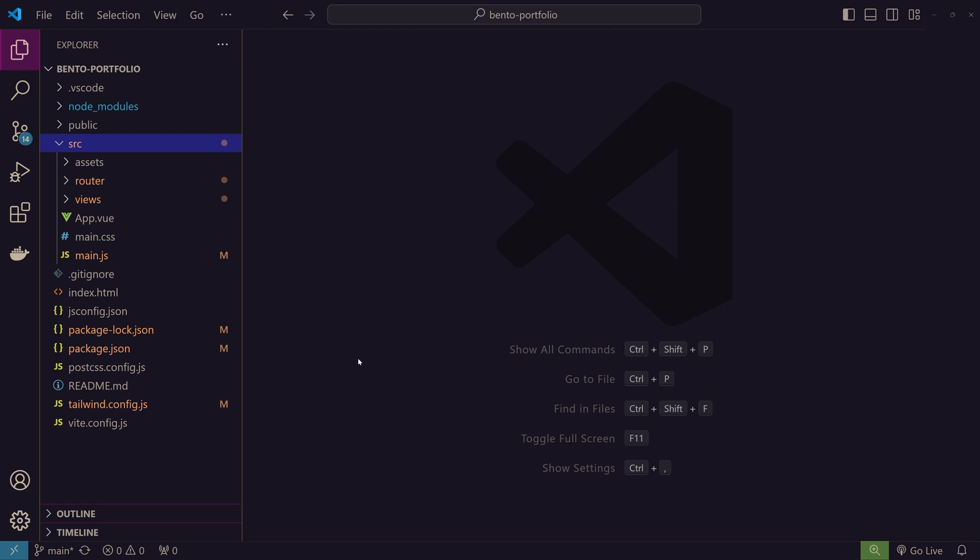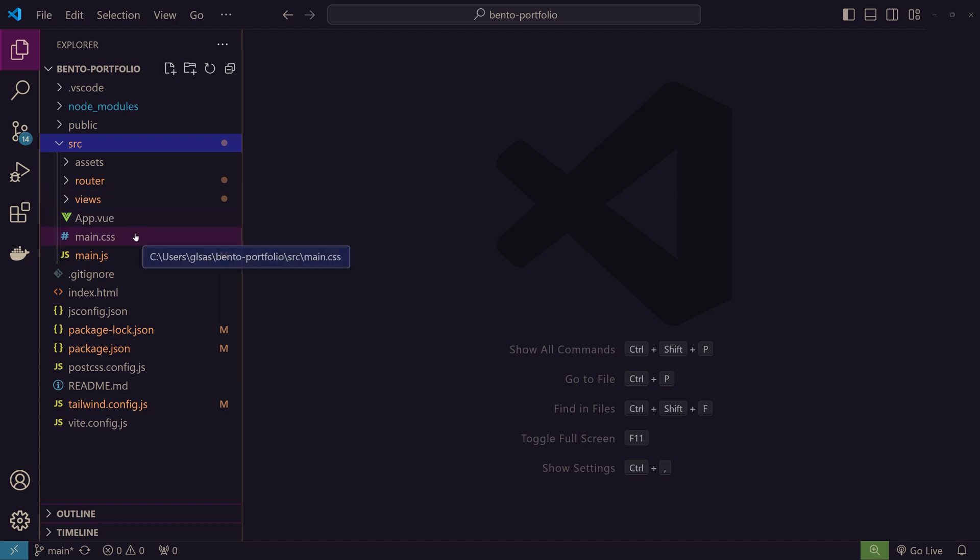Here is a quick look at our folder structure. It is pretty similar to what a fresh Vue project would look like with one minor difference. I have moved the main.css file from the assets folder to the source folder.